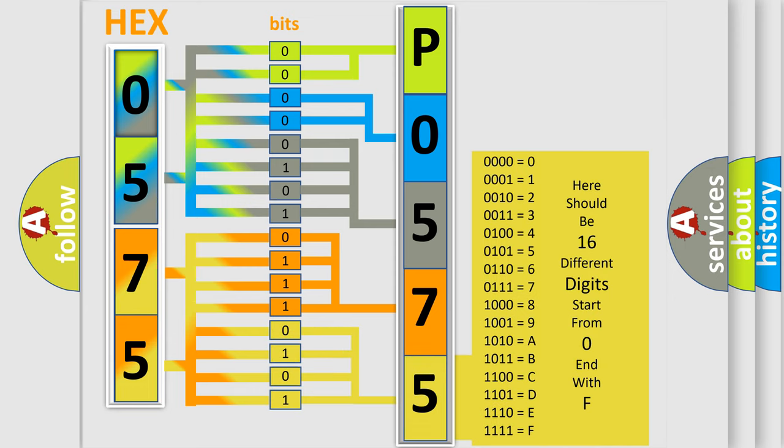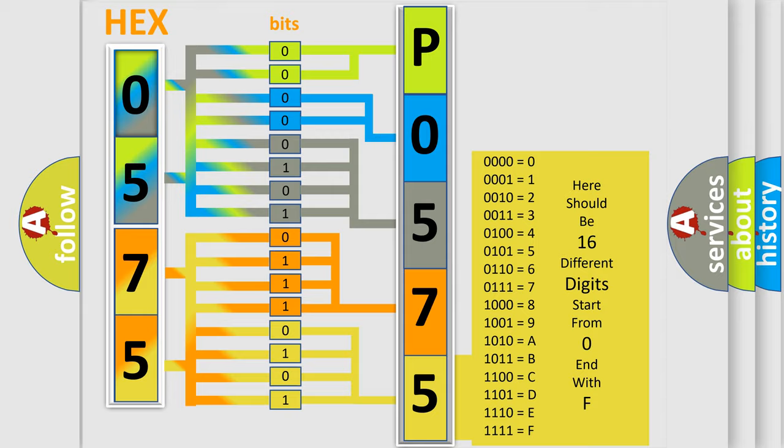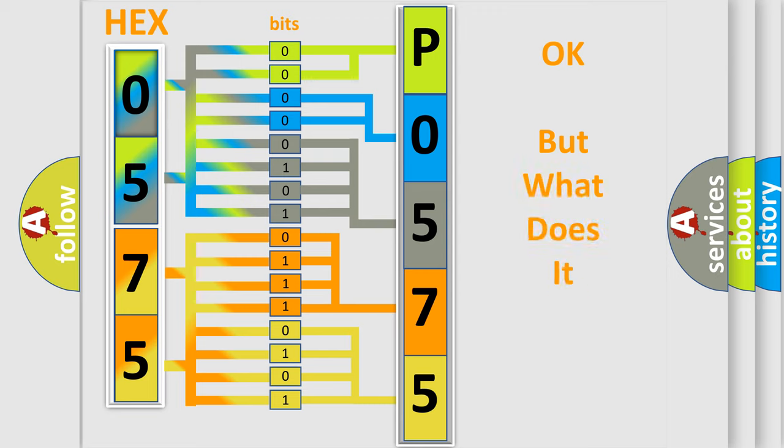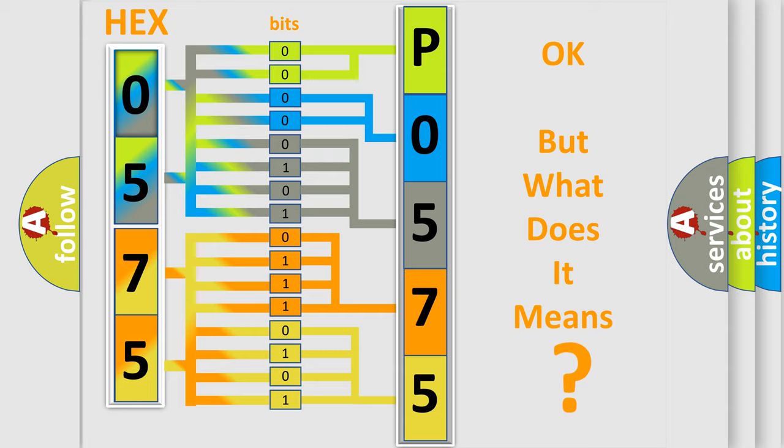We now know in what way the diagnostic tool translates the received information into a more comprehensible format. The number itself does not make sense to us if we cannot assign information about what it actually expresses.